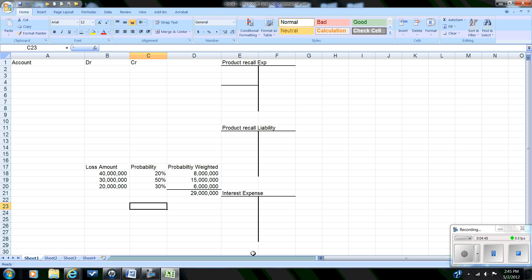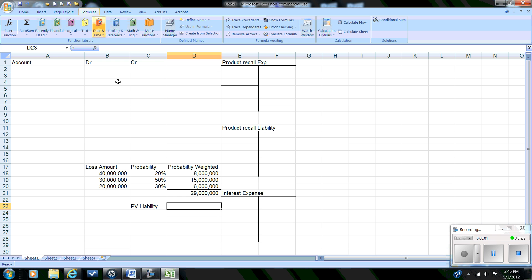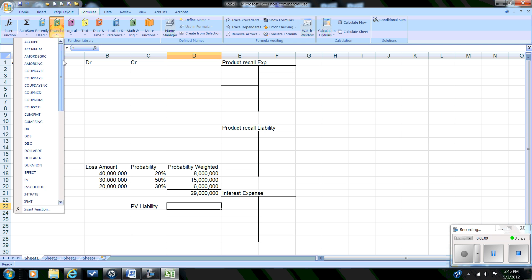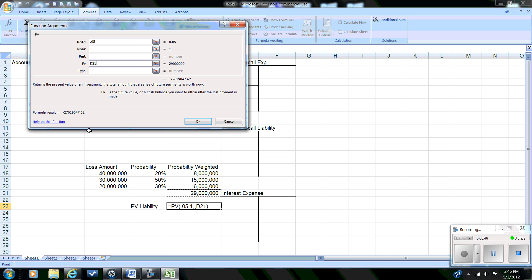We believe we'll have to make this payment in one year, so we're going to figure out the present value of the liability. In Excel we'll use our formulas — the $29 million is the future value. We go to Formulas, look for Financial, and pick PV for present value. The rate we'll use is the risk-free rate of 5%, the period is one year, we skip payment because this is not an annuity, and the future value — the amount we expect to pay in one year — is $29 million. We click OK.